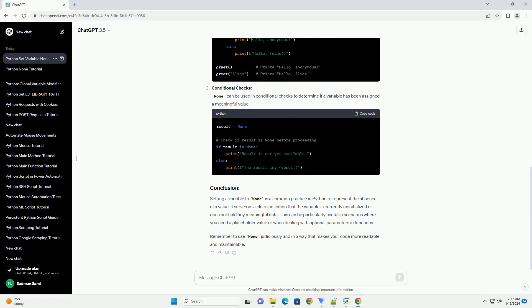Setting a variable to none is a common practice in Python to represent the absence of a value. It serves as a clear indication that the variable is currently uninitialized or does not hold any meaningful data.